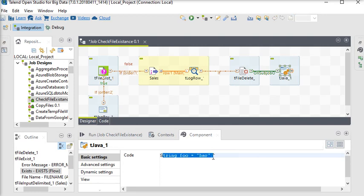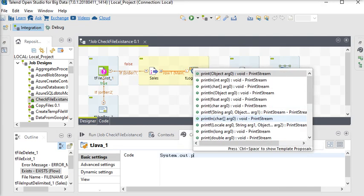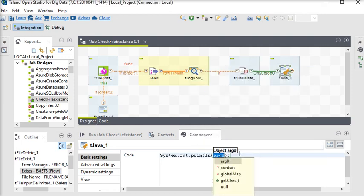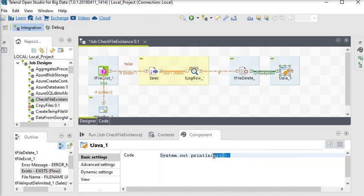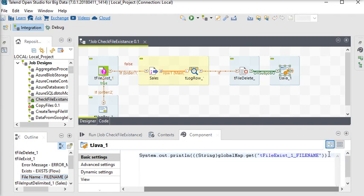I want to display some message, so using system.out.println. I want to show some message — I am removing the previous content and passing the filename from the tFileExist component, and at the end I am adding 'has been deleted'.